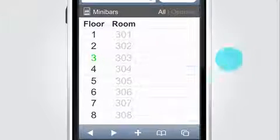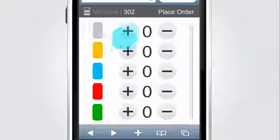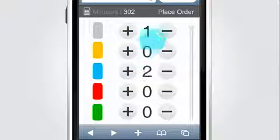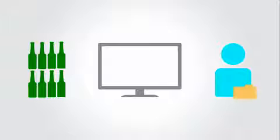Restocking is made simple too. Select the room, click the restocked items, and record the order. Orders are instantly available to the front desk, and for posting to the guest portfolio and inventory database.